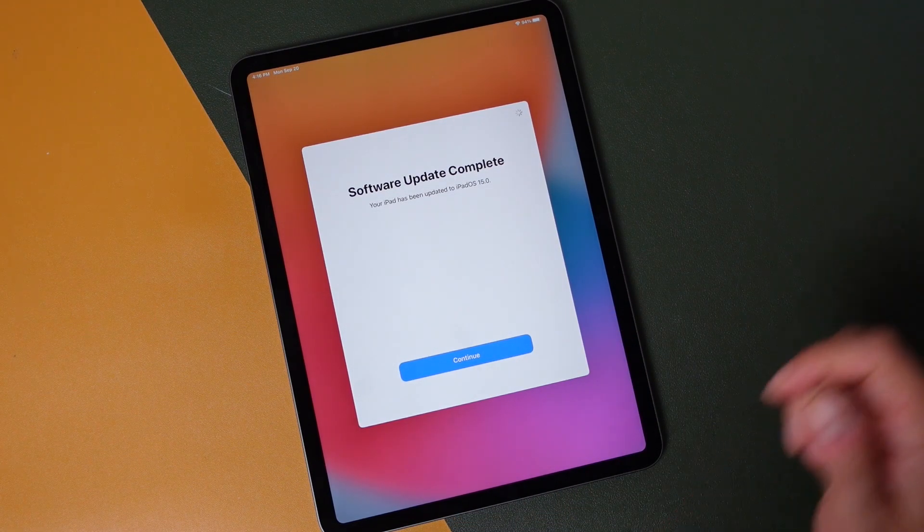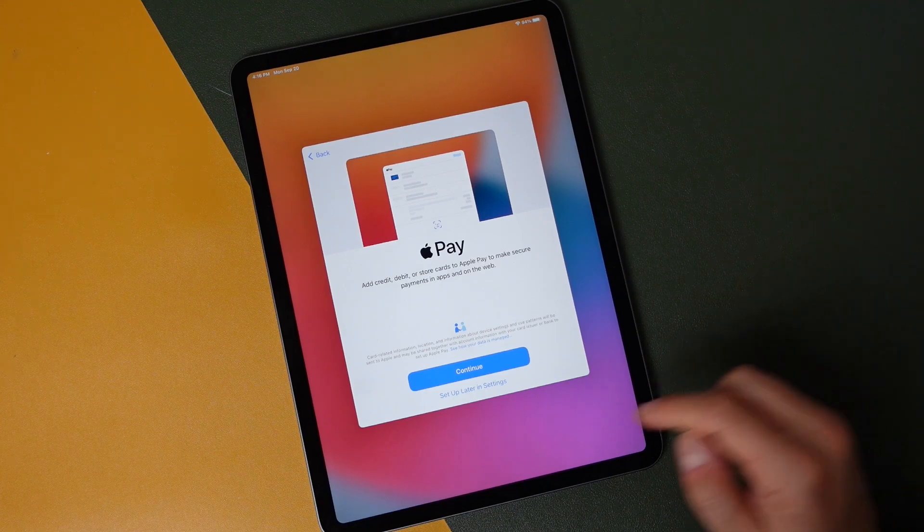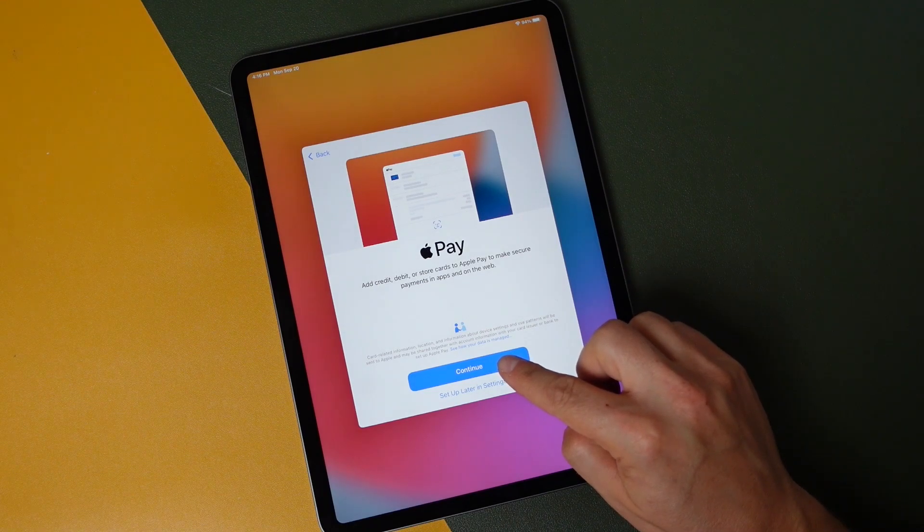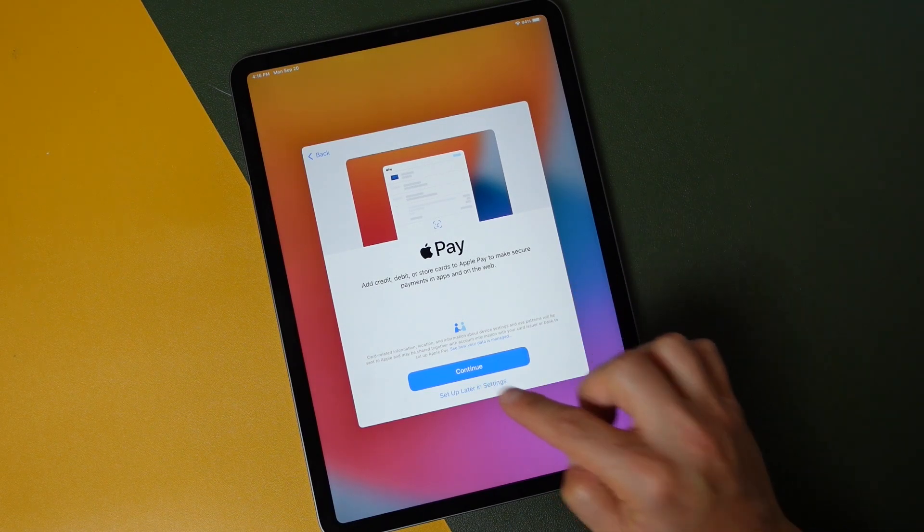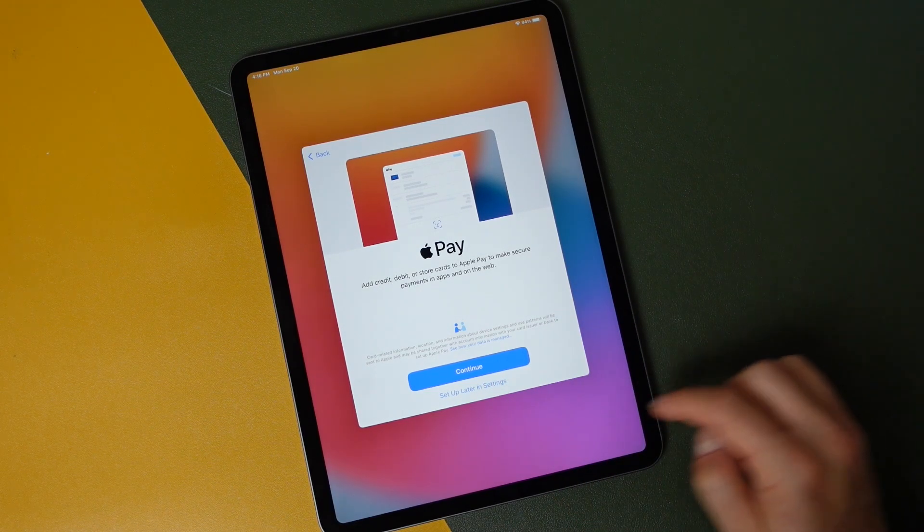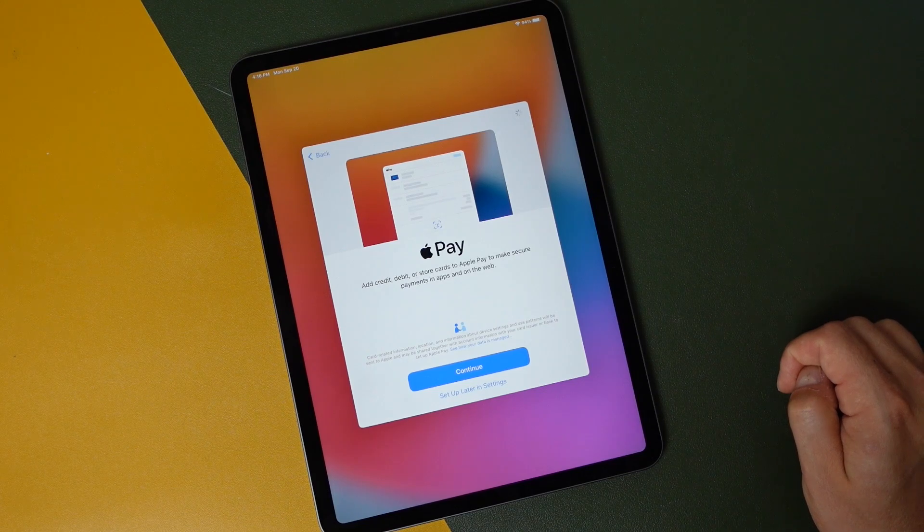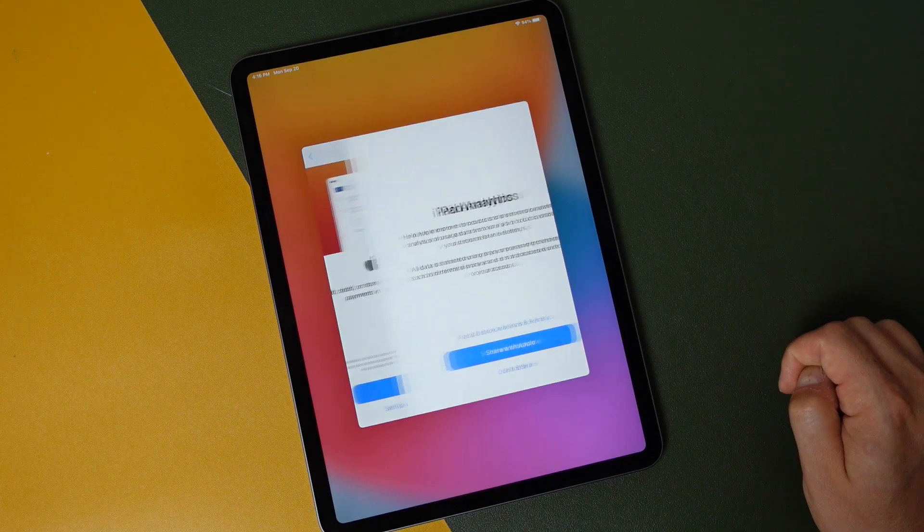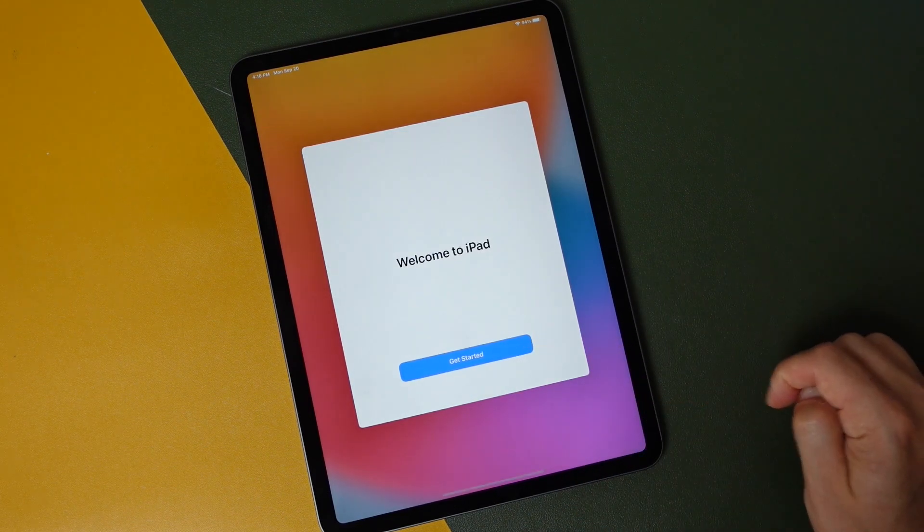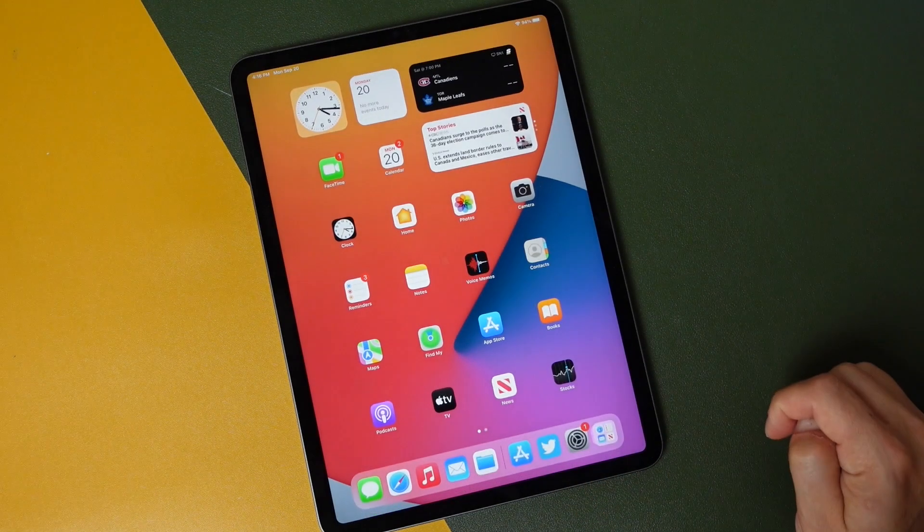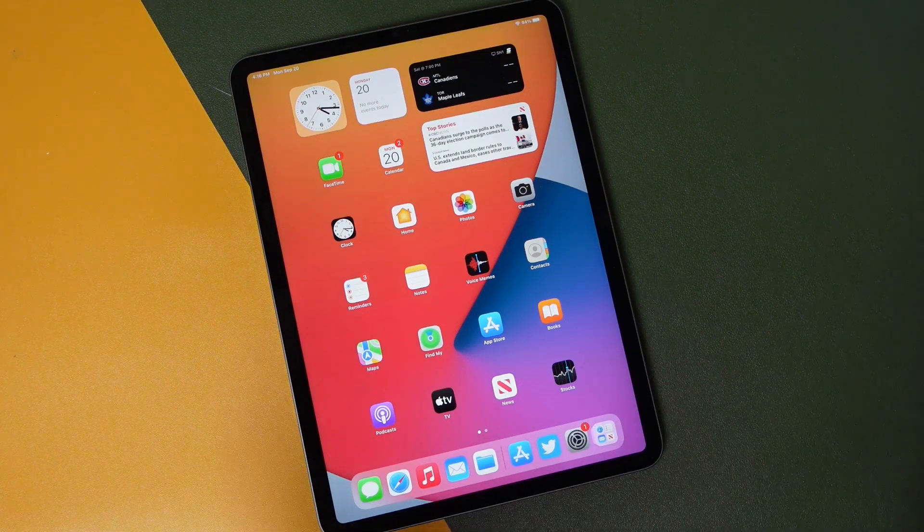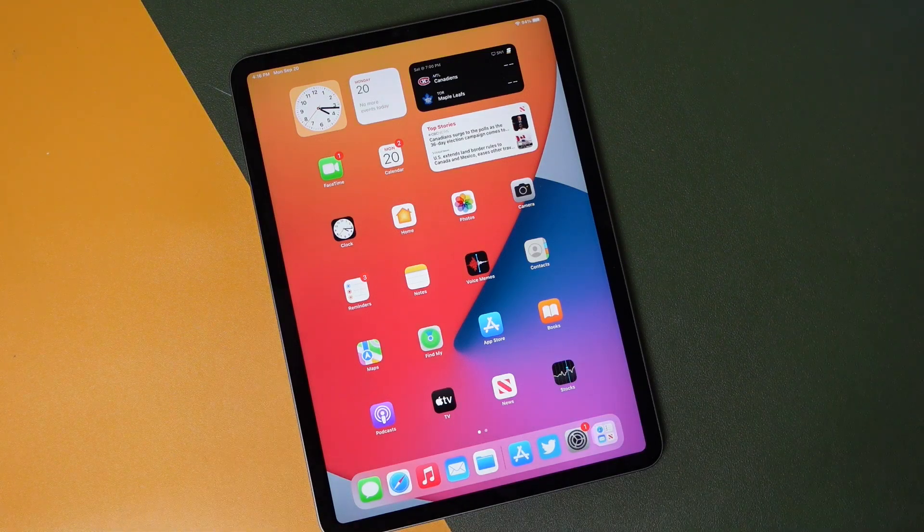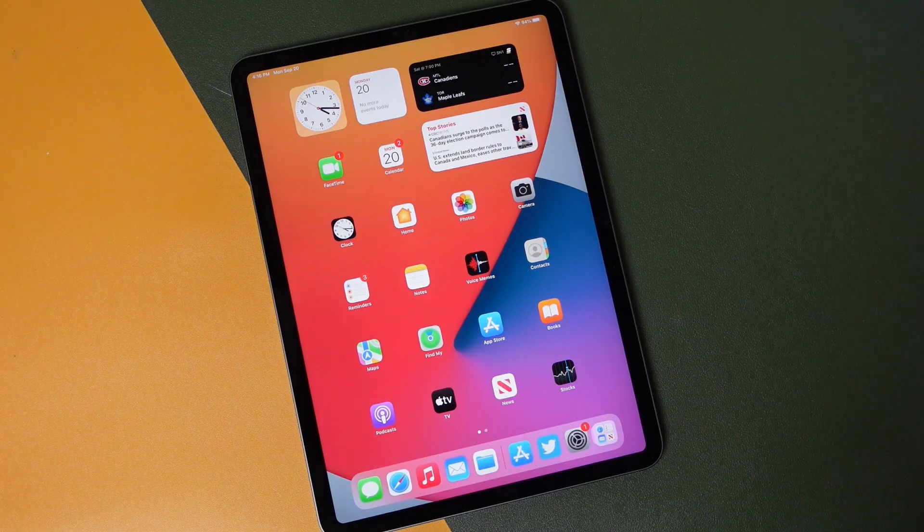We'll tap Continue here. We'll tap Continue here. If you want to set up Apple Pay, we'll set it up in settings, so we just tap Set Up Later. We're not going to share analytics. Tap Get Started, and now we've got our connection to our iPad with iPadOS 15.